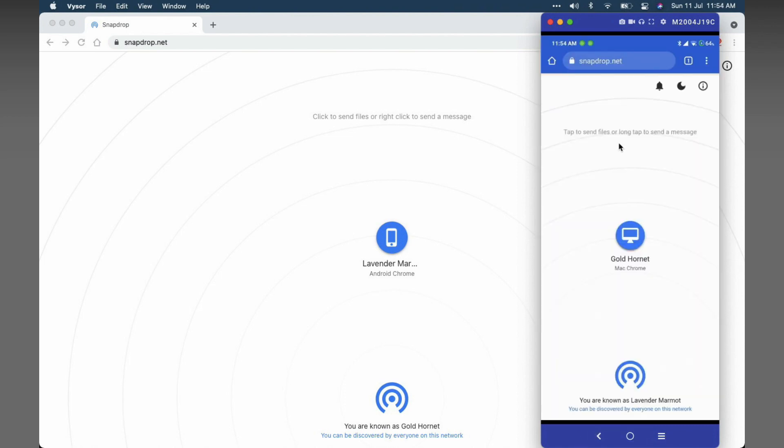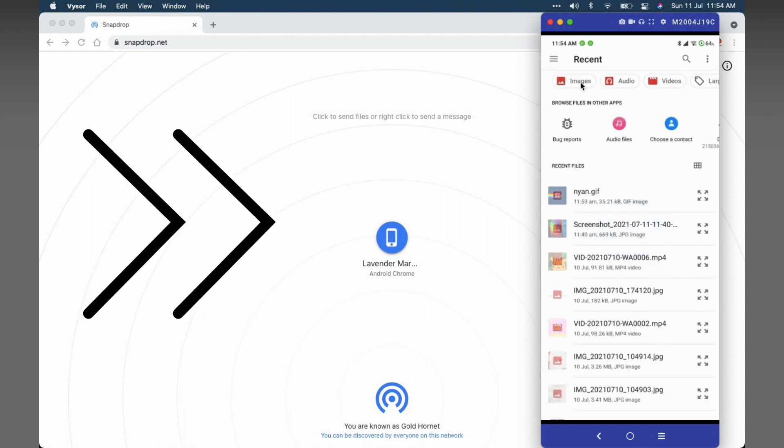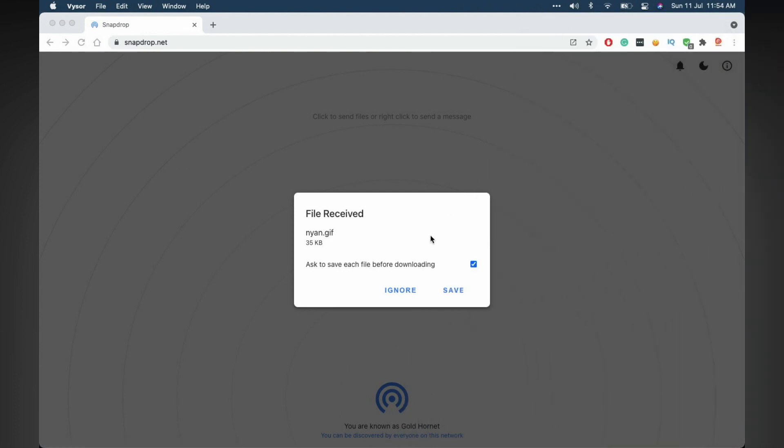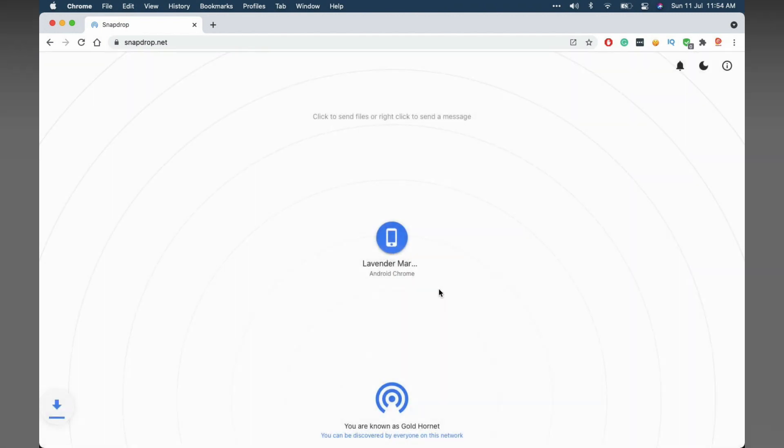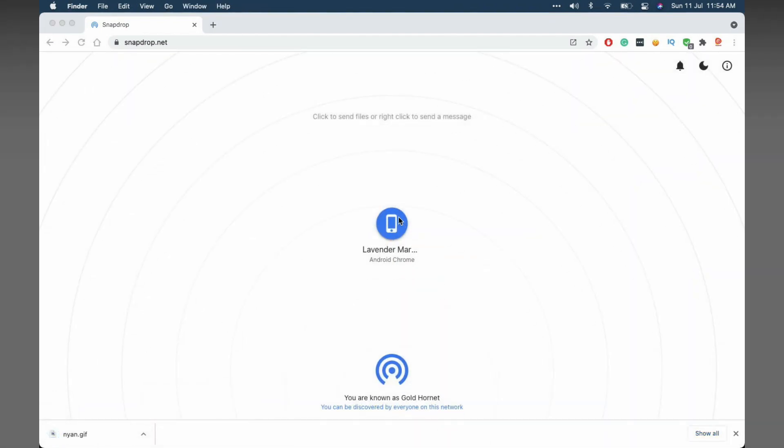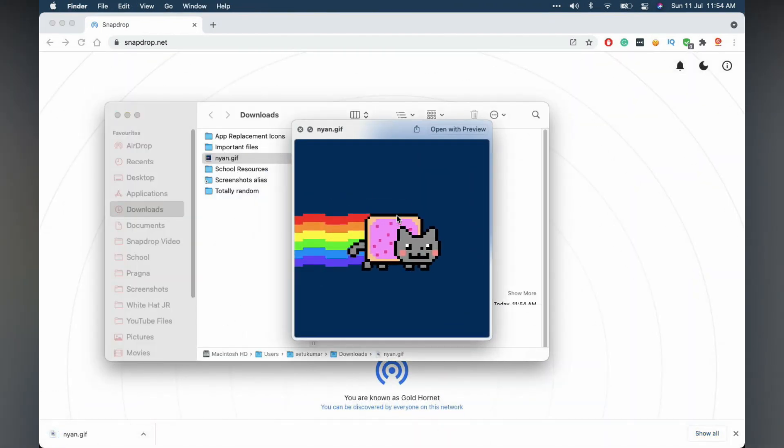Now I just showed you how to do this on a laptop to phone, but it's the same between any devices like laptop to phone, phone to laptop, etc. I'll show the same on the phone. Now here you can see the same dialog box you've seen before. You can save the file or ignore it. I'll save the file and show in Finder to view it.